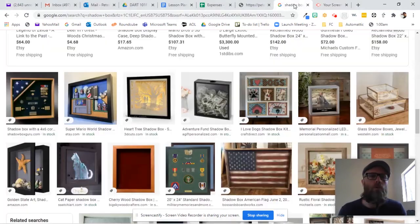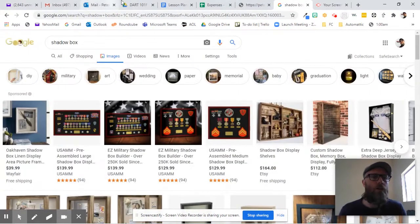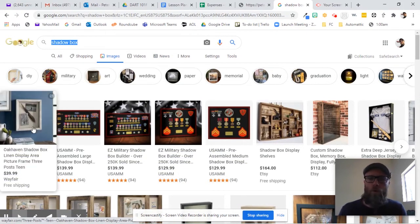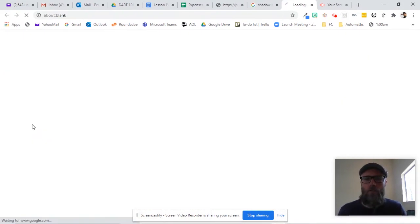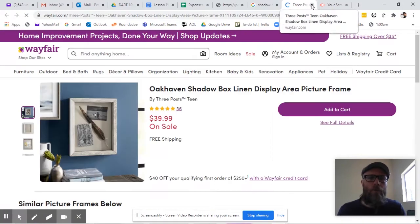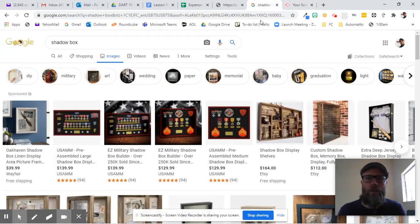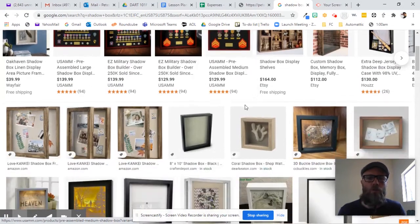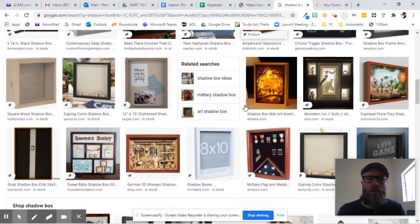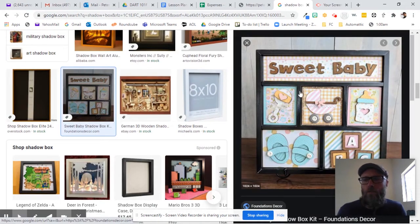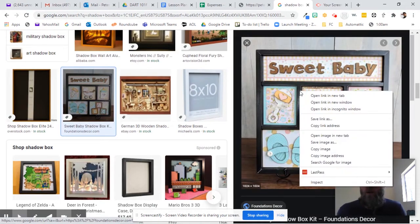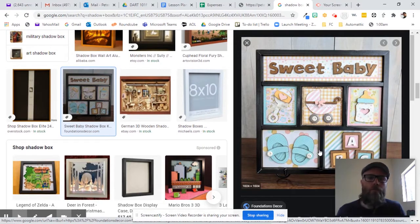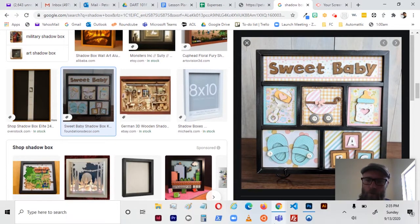Going to Google, I just searched shadow box and you get a lot of war related or soldier related stuff, but I want you to find one with several compartments. I saw something down here that I liked. I'm going to copy the image by right-clicking on the image and pressing copy image.